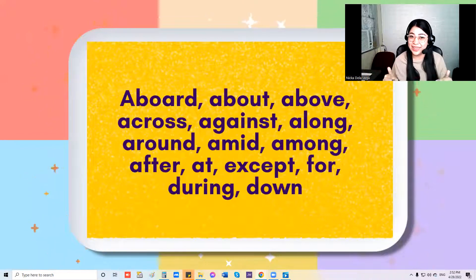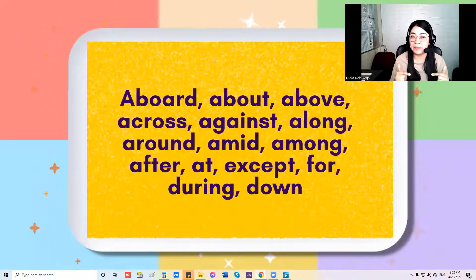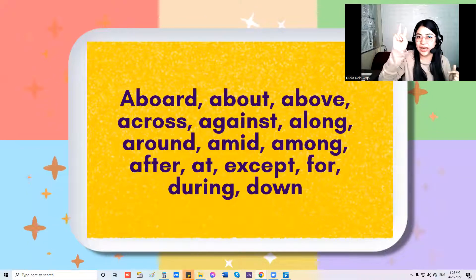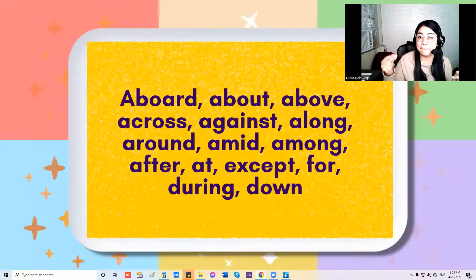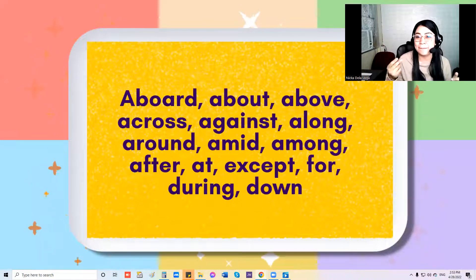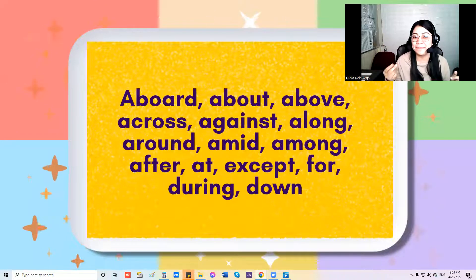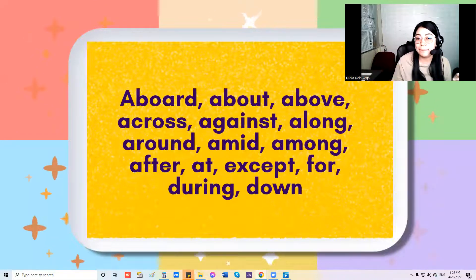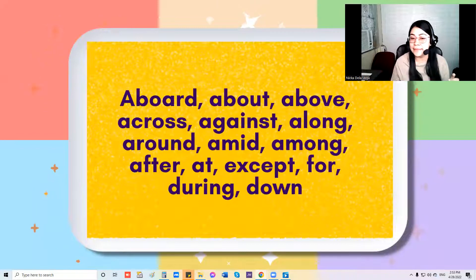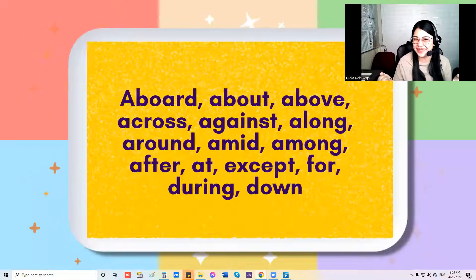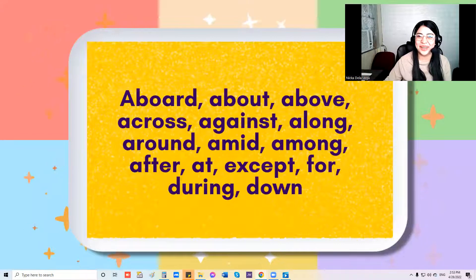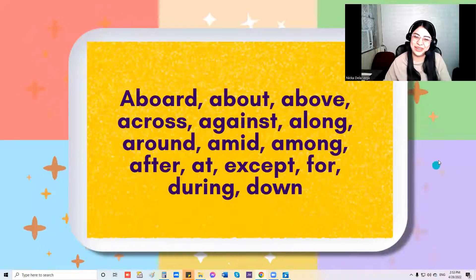Now this time, can you sing this song for me? Ready, let's count — one, two, three. All right, wow, you got it perfectly.